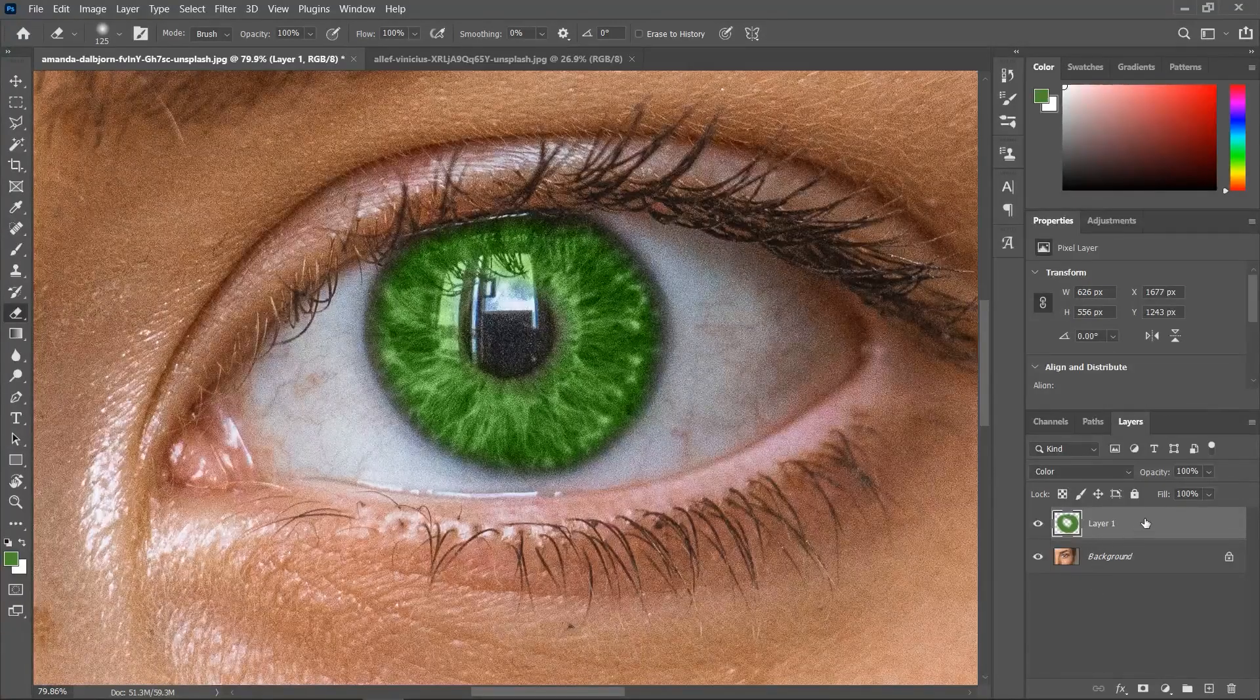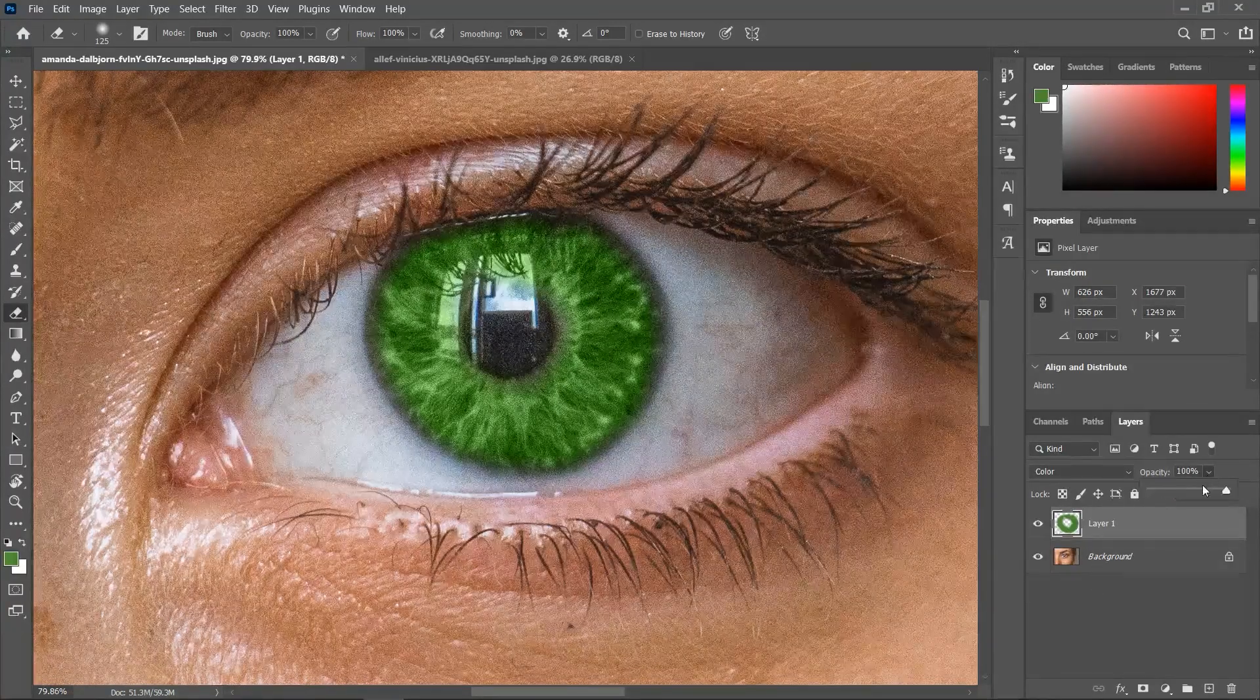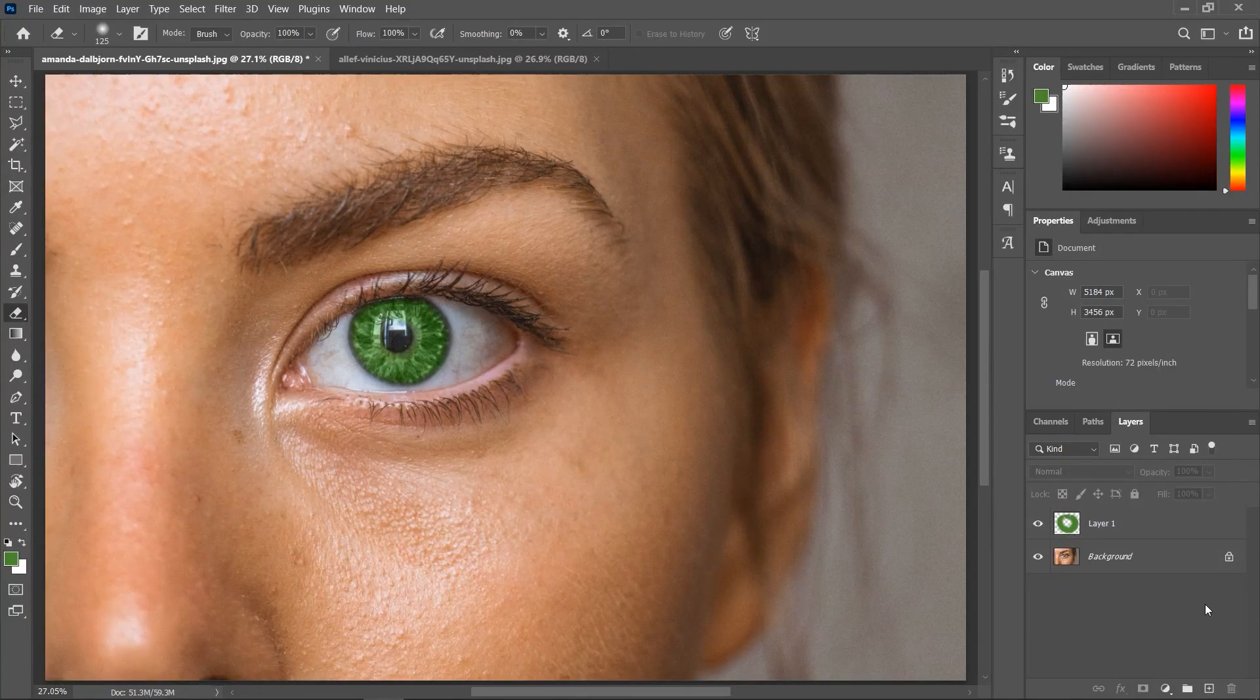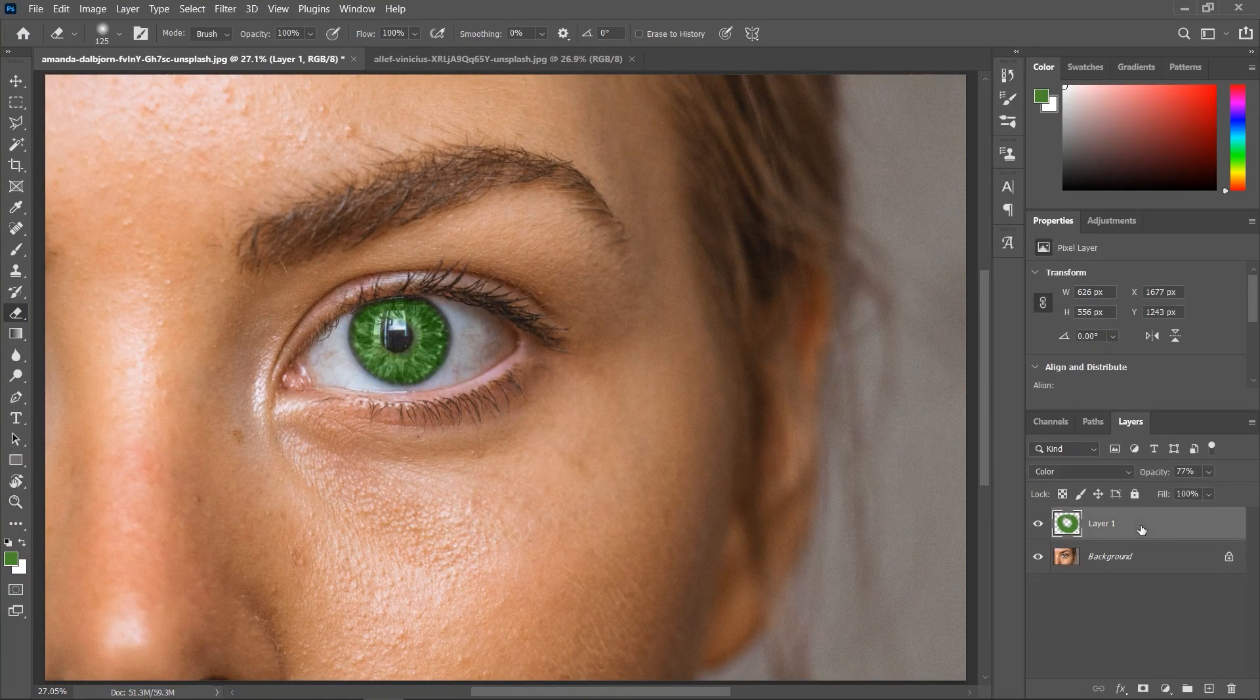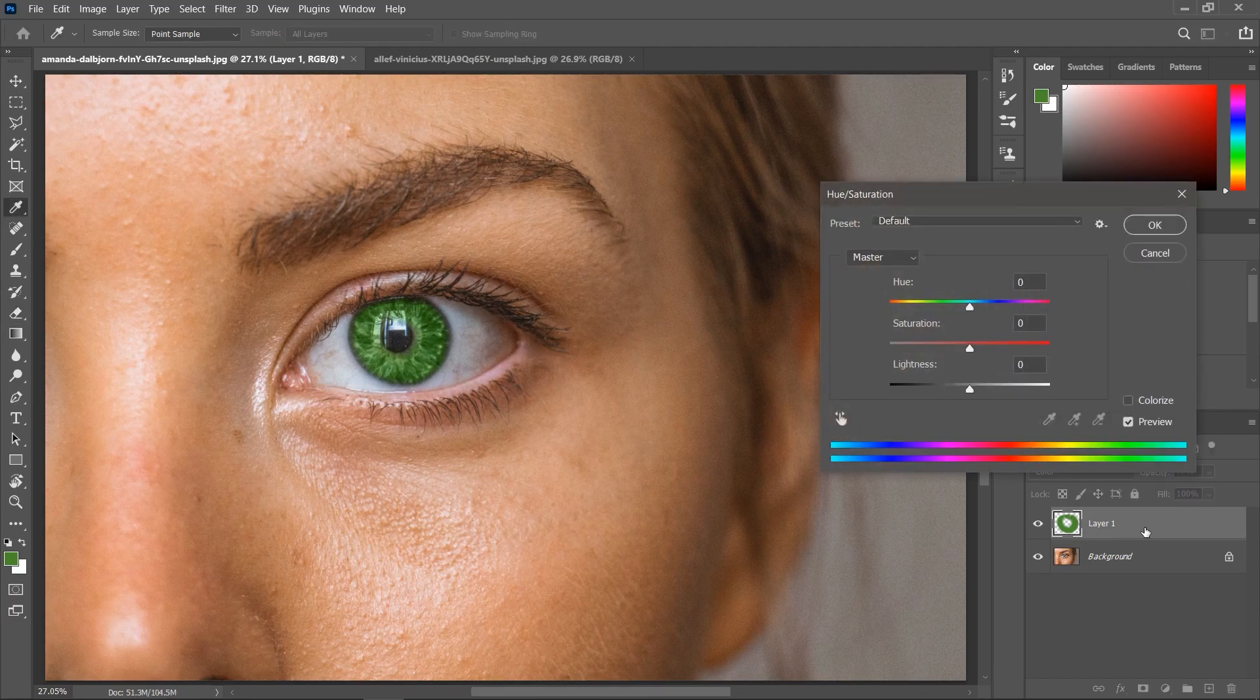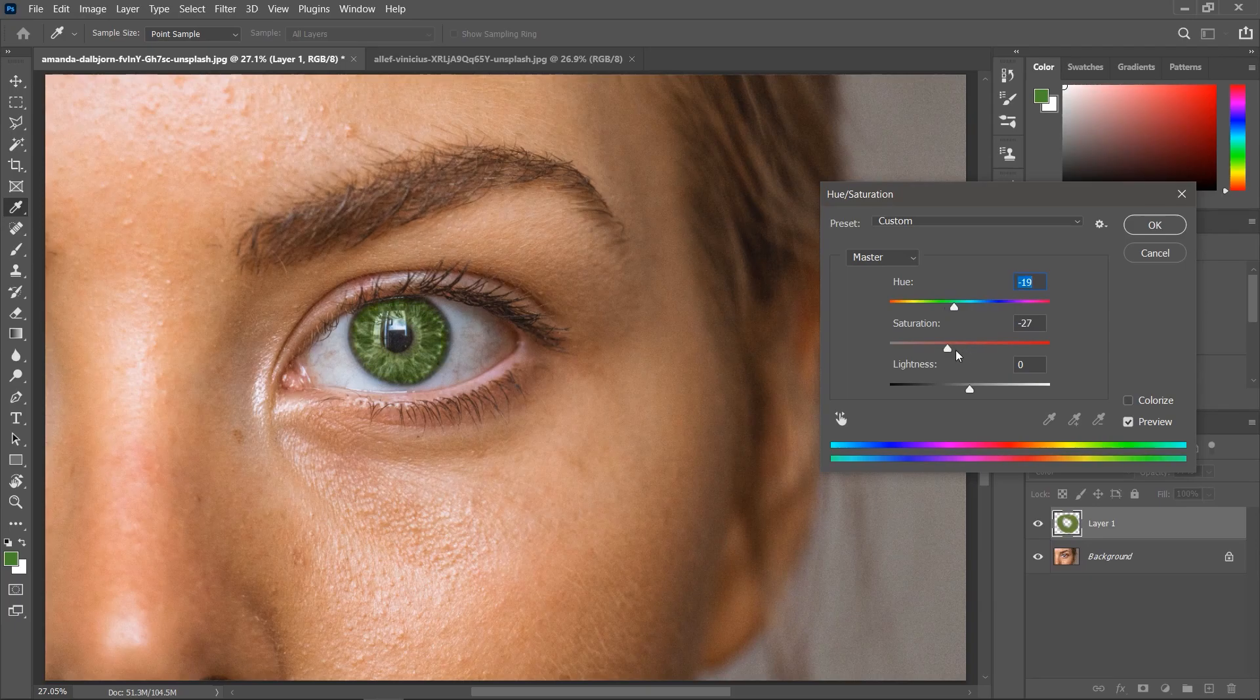In the layers panel, you can decrease the opacity a little bit just to make it more realistic. Now, to tweak the color, make sure this layer is activated. Then press Ctrl or Cmd U to open the hue saturation adjustment. And you can use these sliders to fine-tune the color.